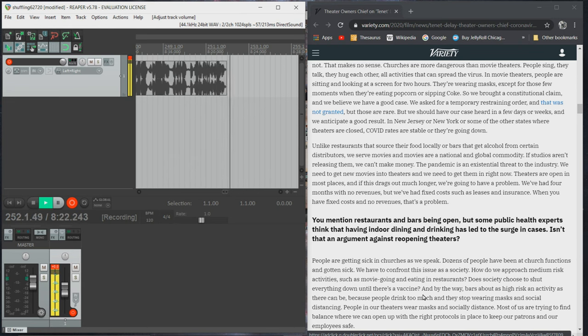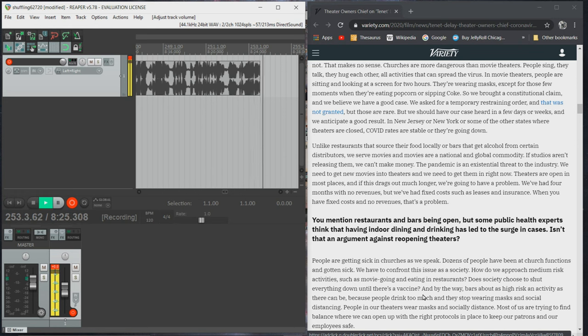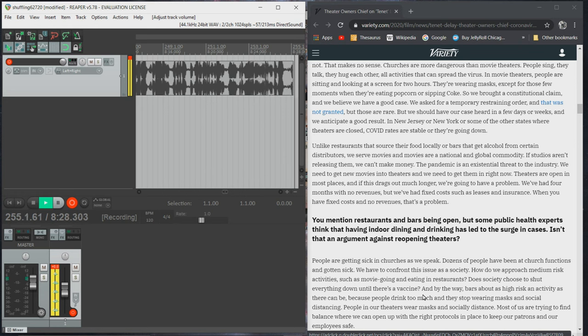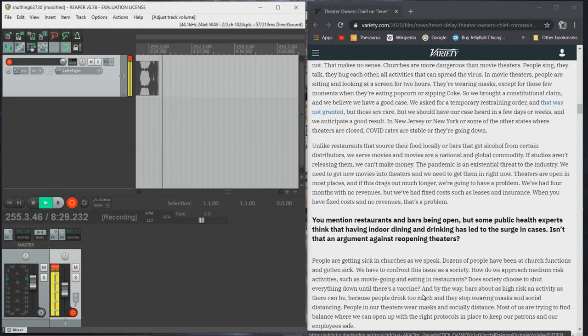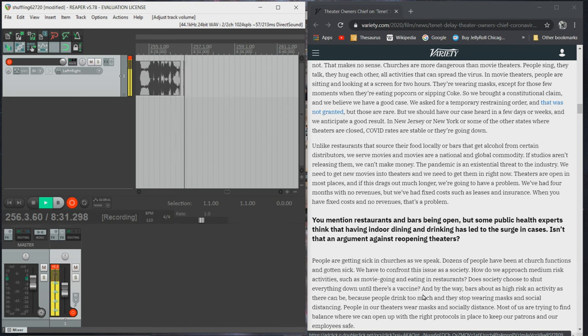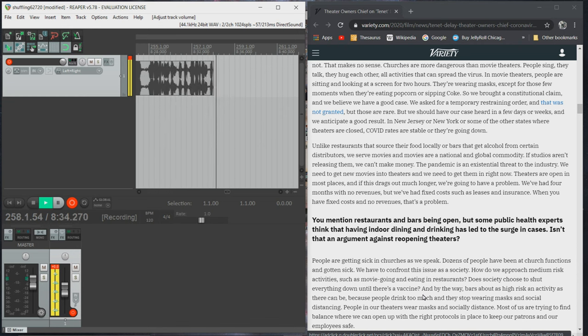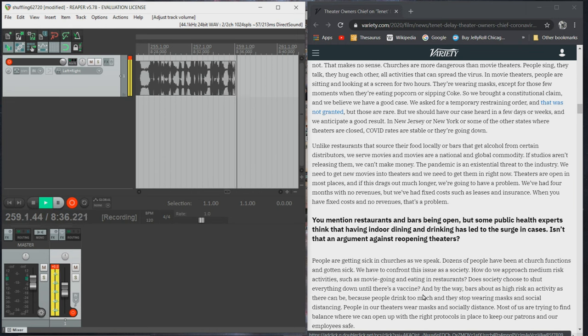Movie theaters are open in most places and if this drags out much longer, we're going to have a problem. We've had four months with no revenues, but we've had fixed costs such as leases and insurance. When you have fixed costs and no revenues, that's a problem.